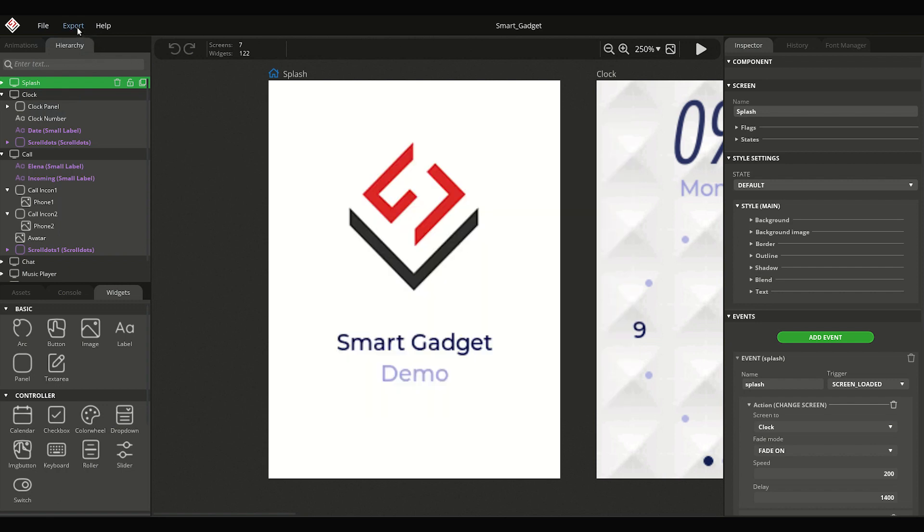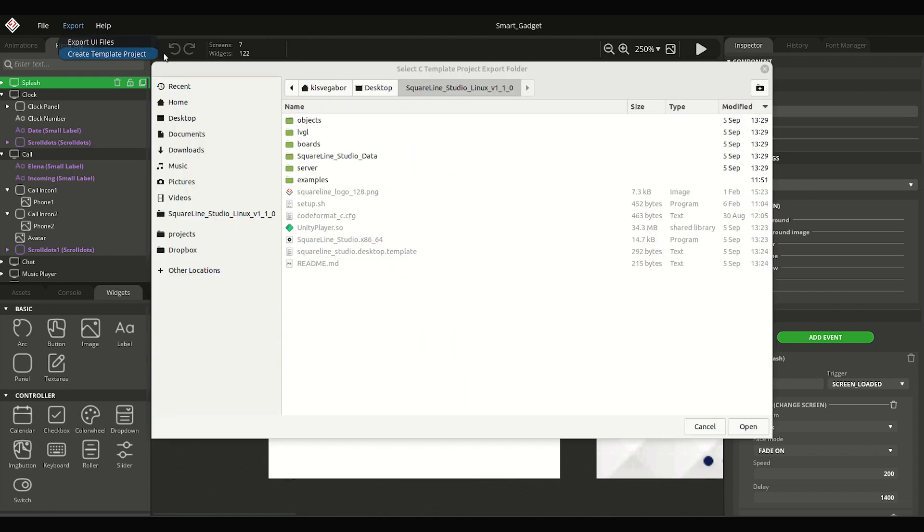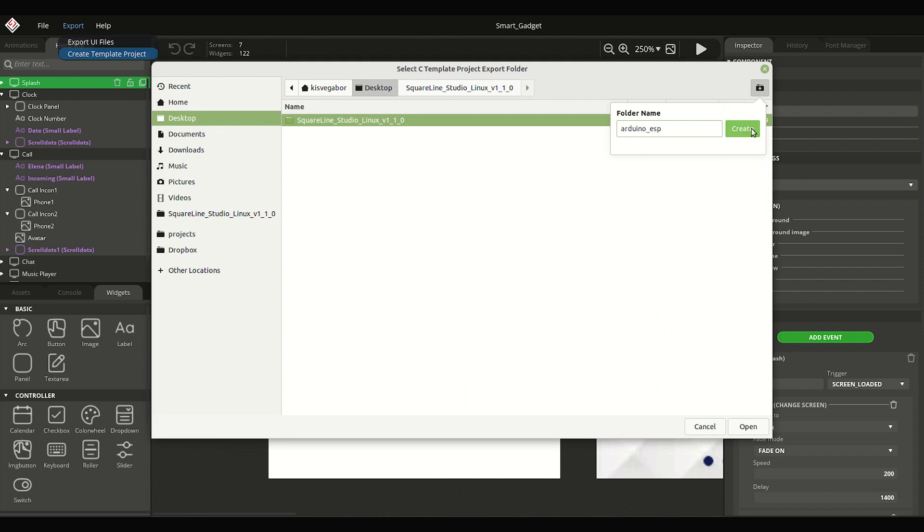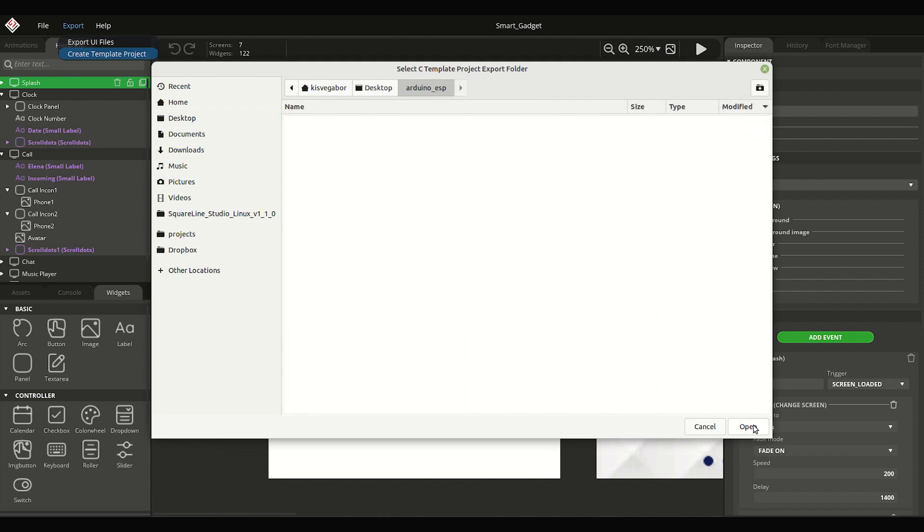In the Export menu, there are two options. We can create a project template or export only the UI files. Let's create a template project first. Browse a location for the project and ready.